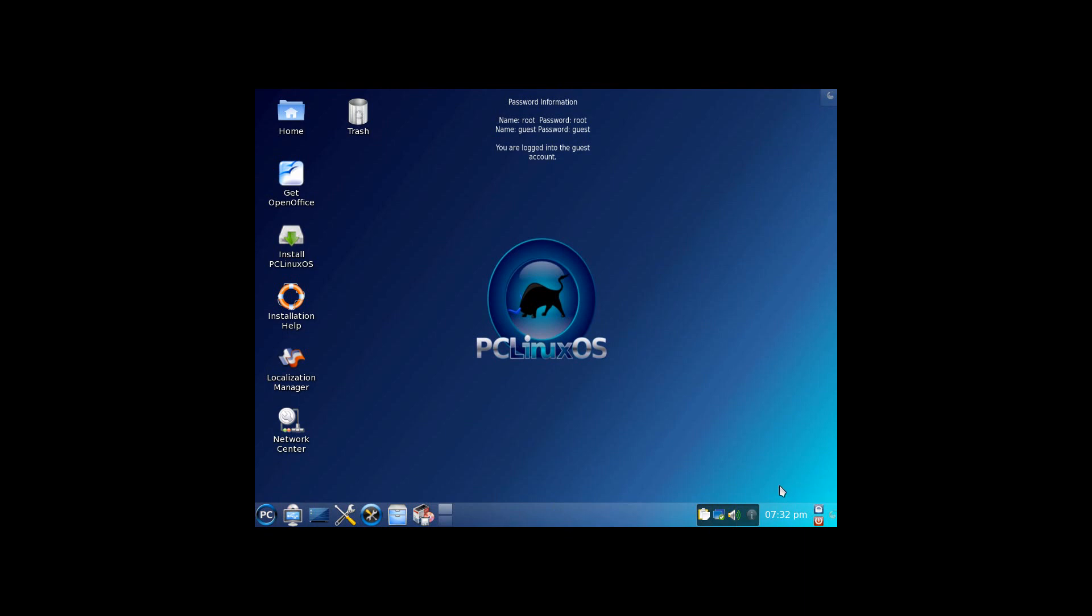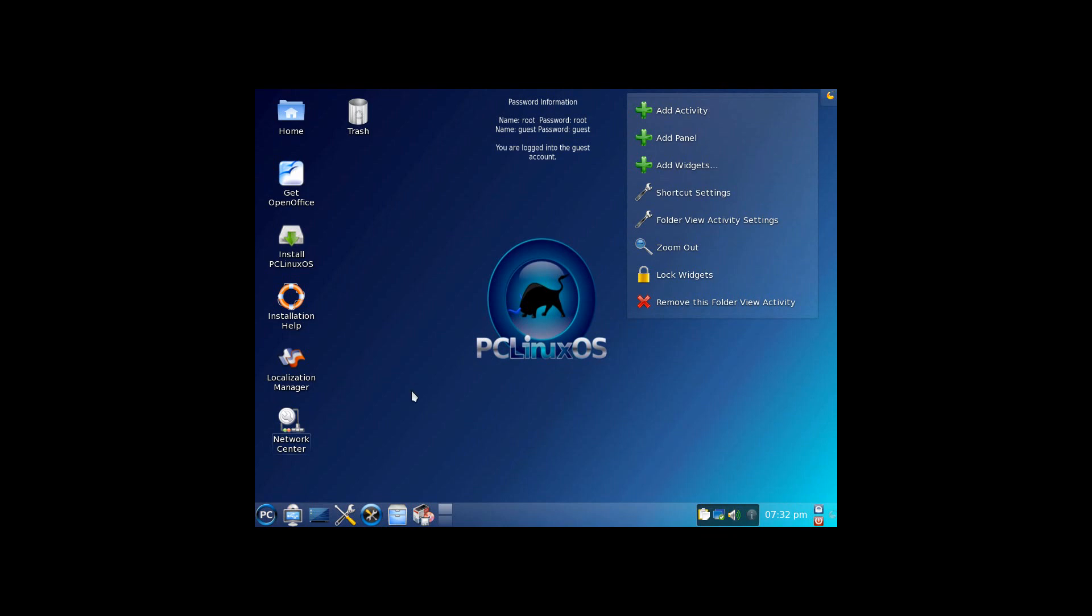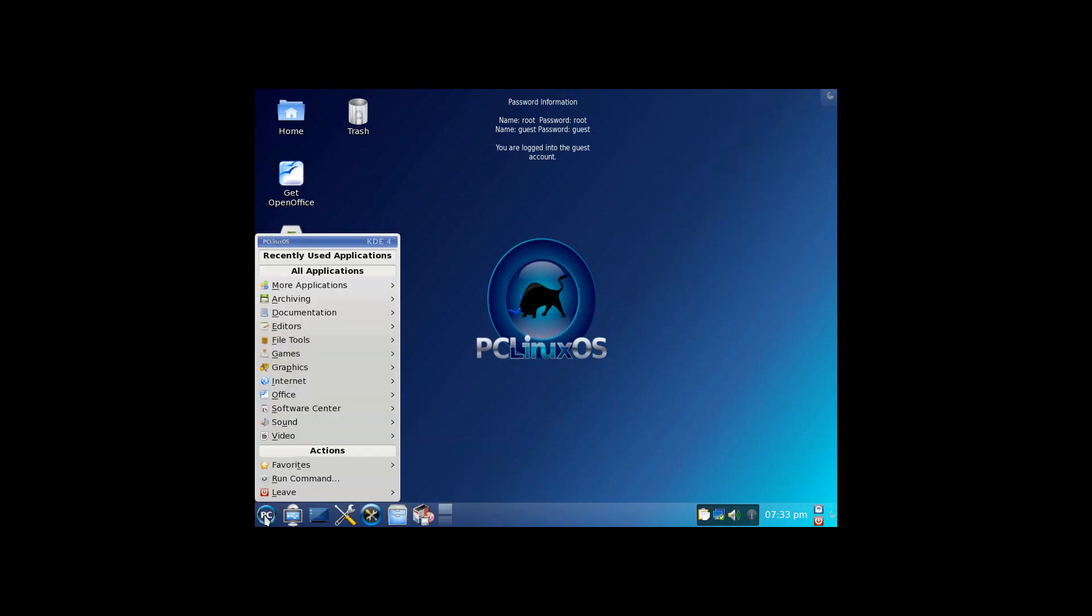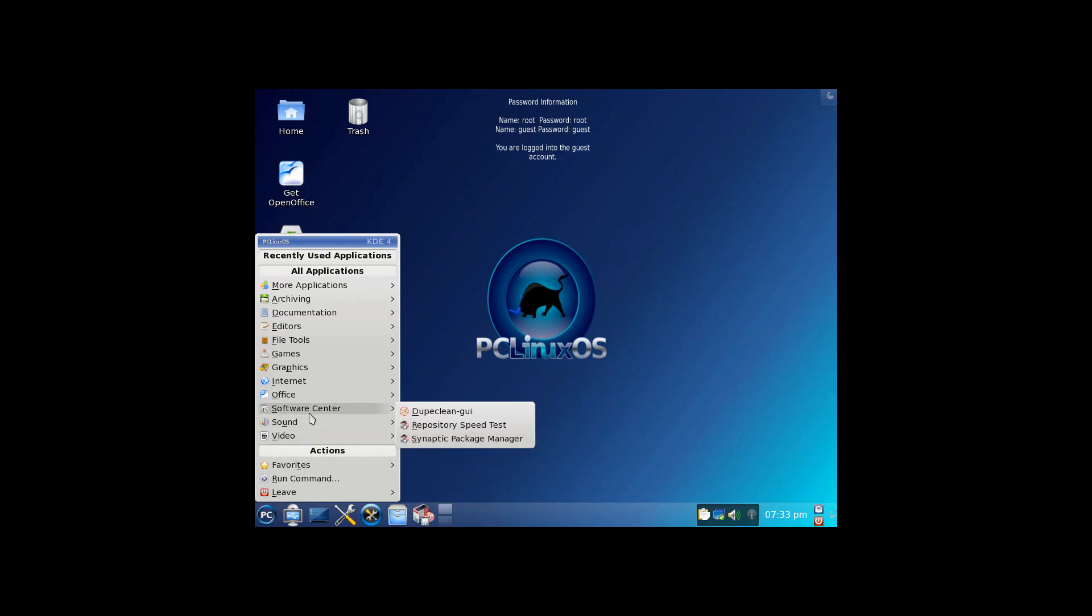Over here, you've got the traditional KDE system tray, all those things you'd expect. The ability to add widgets and activities and panels, traditional KDE stuff. Now, here's one little difference. Instead of the kickoff menu by default, we've got a traditional applications menu. Lots and lots of applications there.